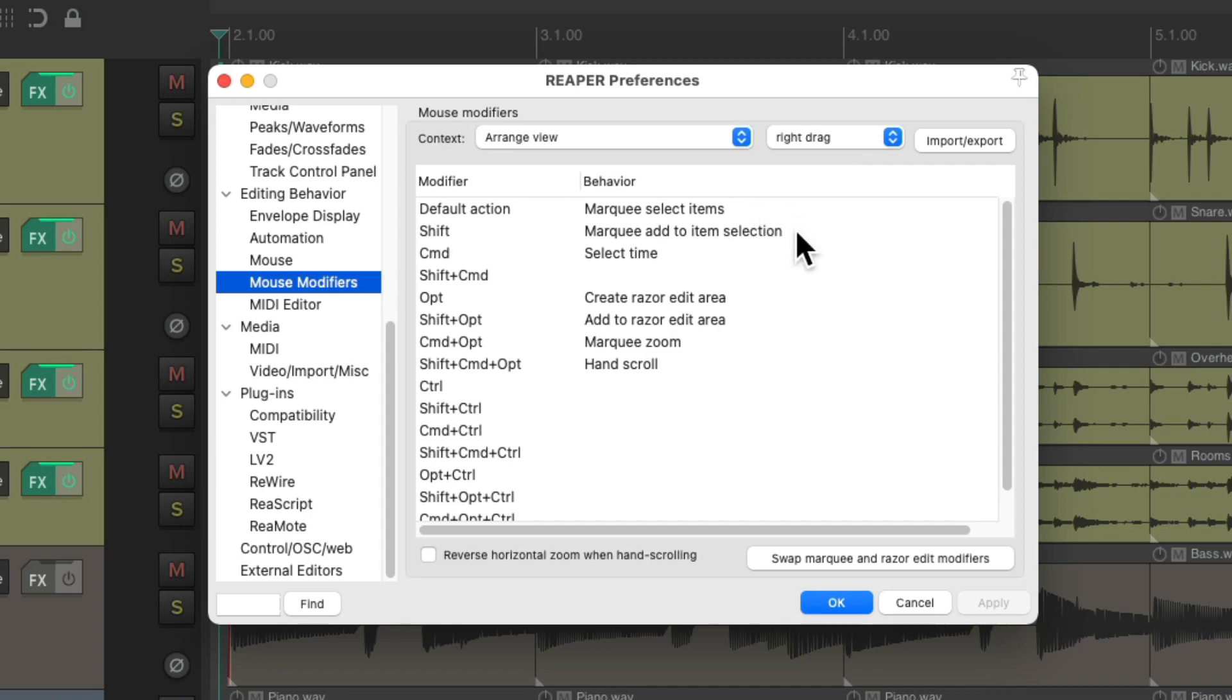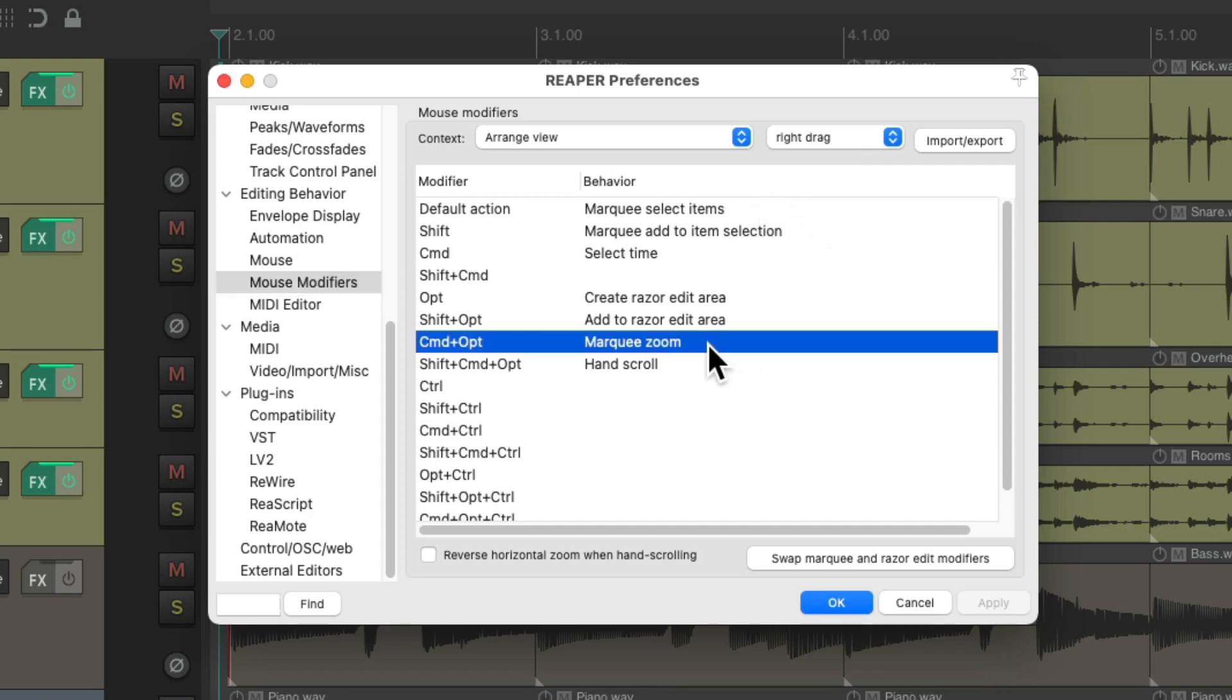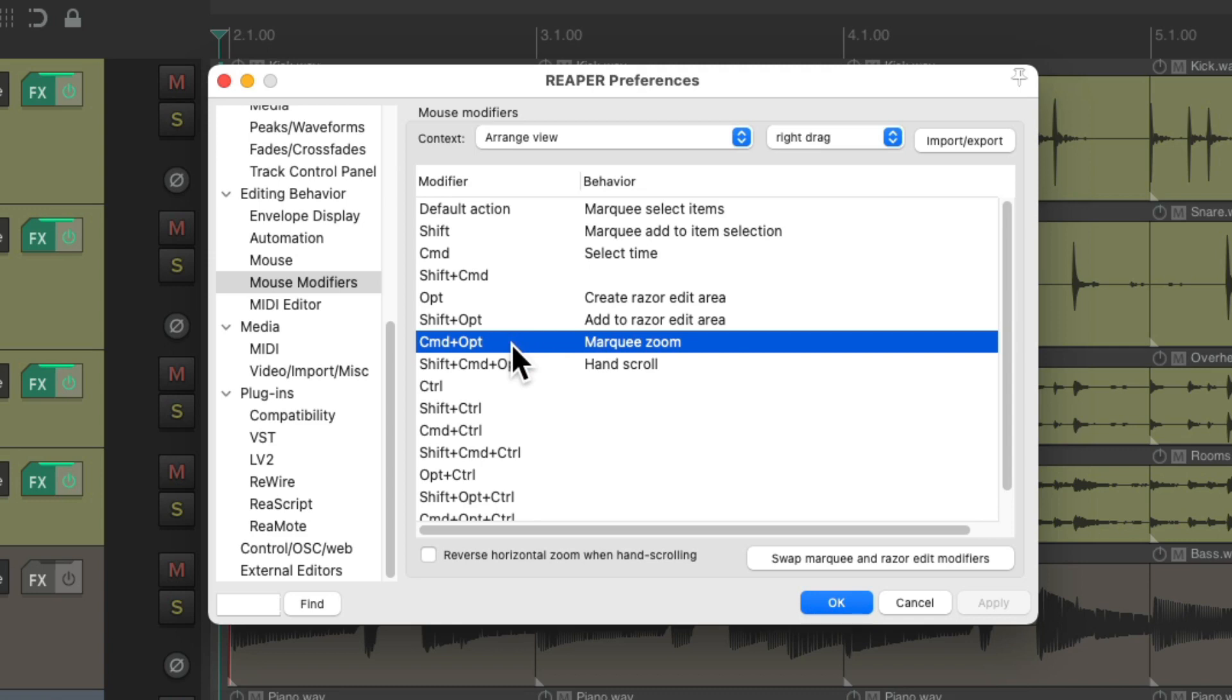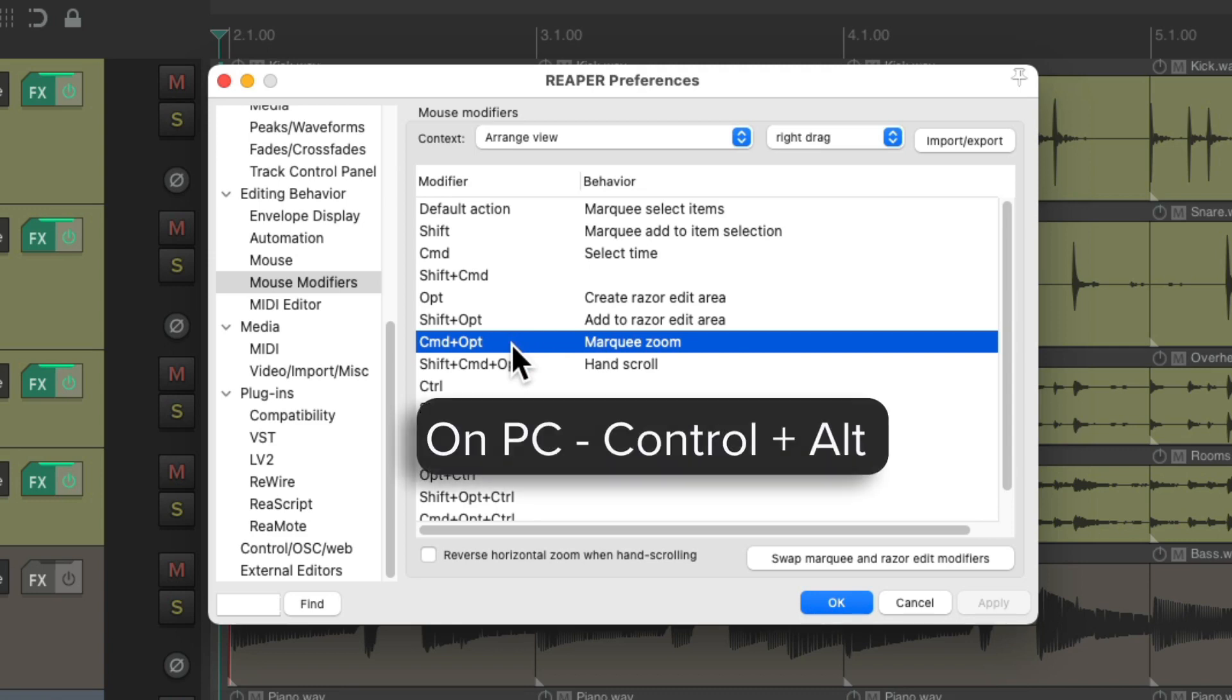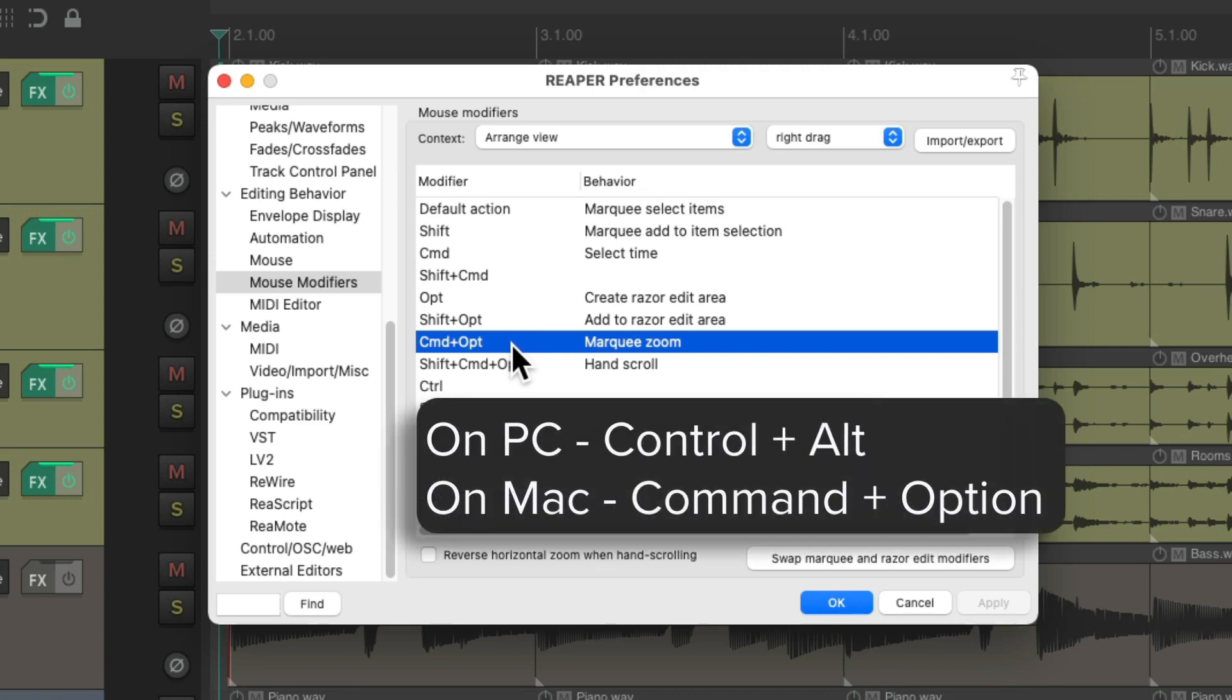But in this video, I want to focus on this one, marquee zoom, which works similar to marquee select, except it's going to zoom based on the rectangle we create. And it's triggered with this modifier on PC, it's control alt and on Mac, it's command option, along with right drag.